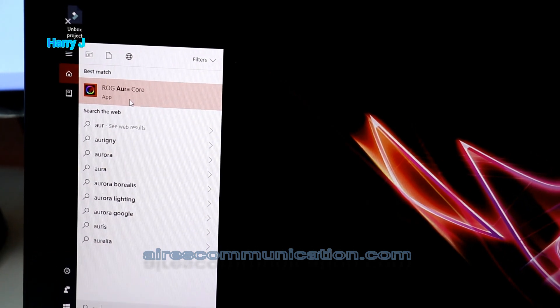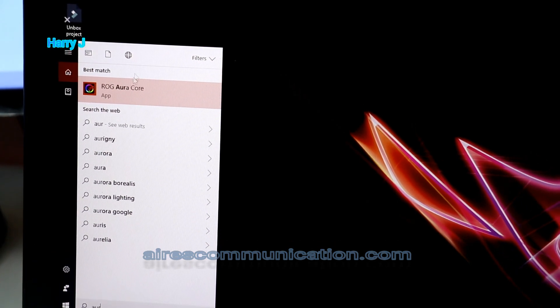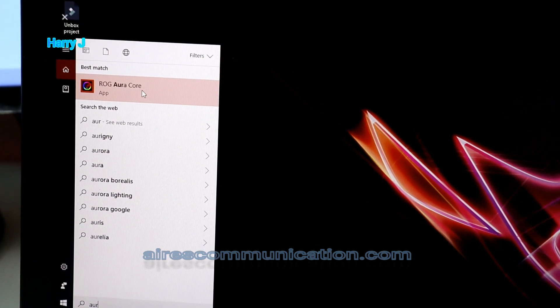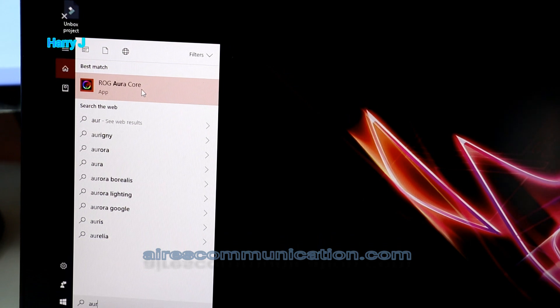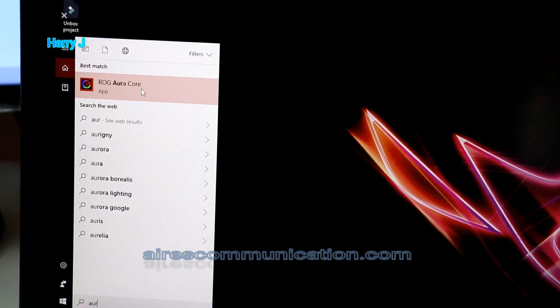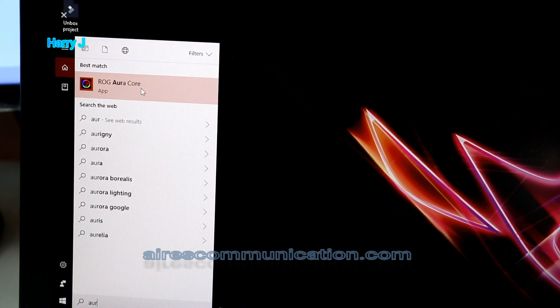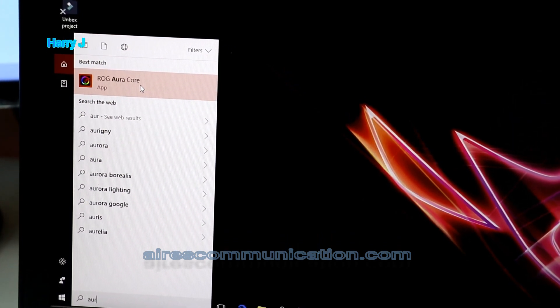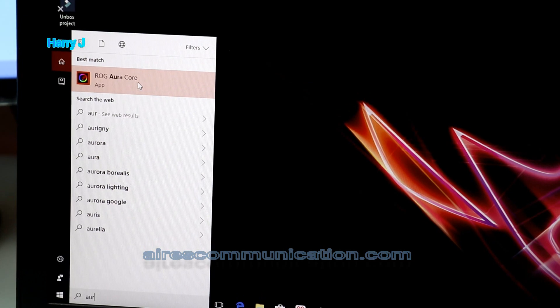This software is called Aura Core. If you don't have it on your machine, you have to download it from the ASUS website. If you don't know how to do that, I will make a video to show you.